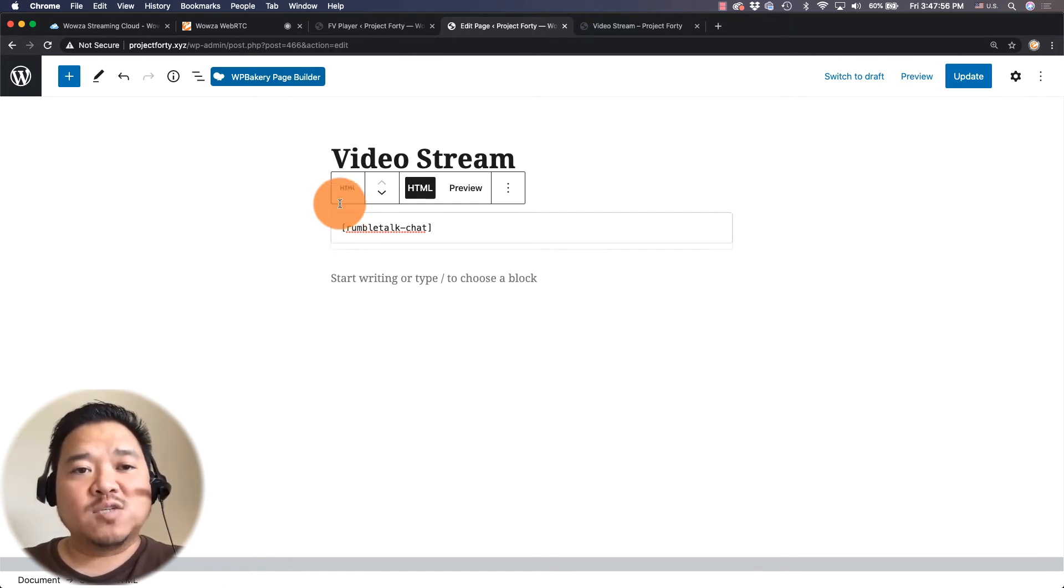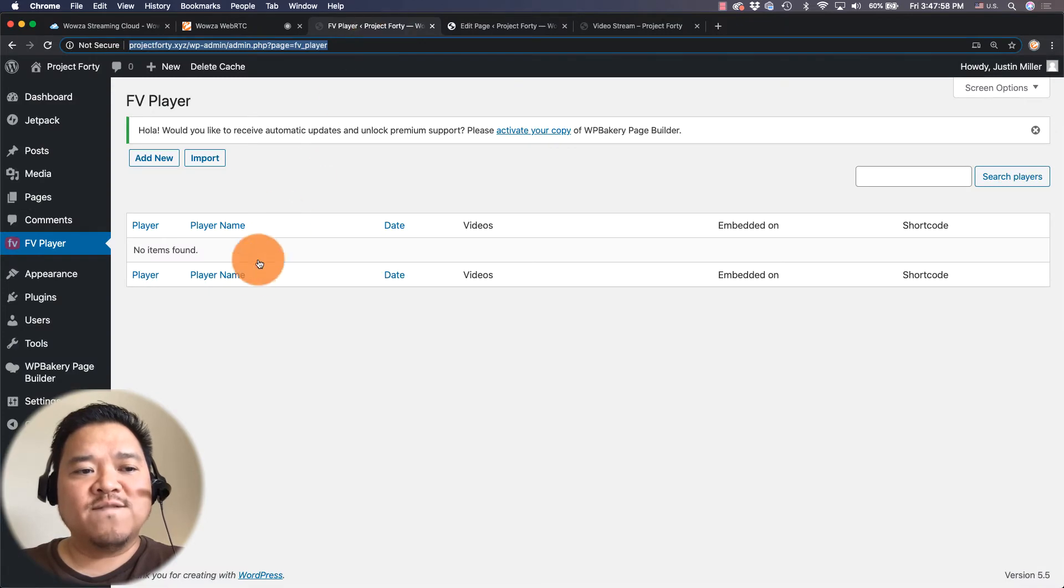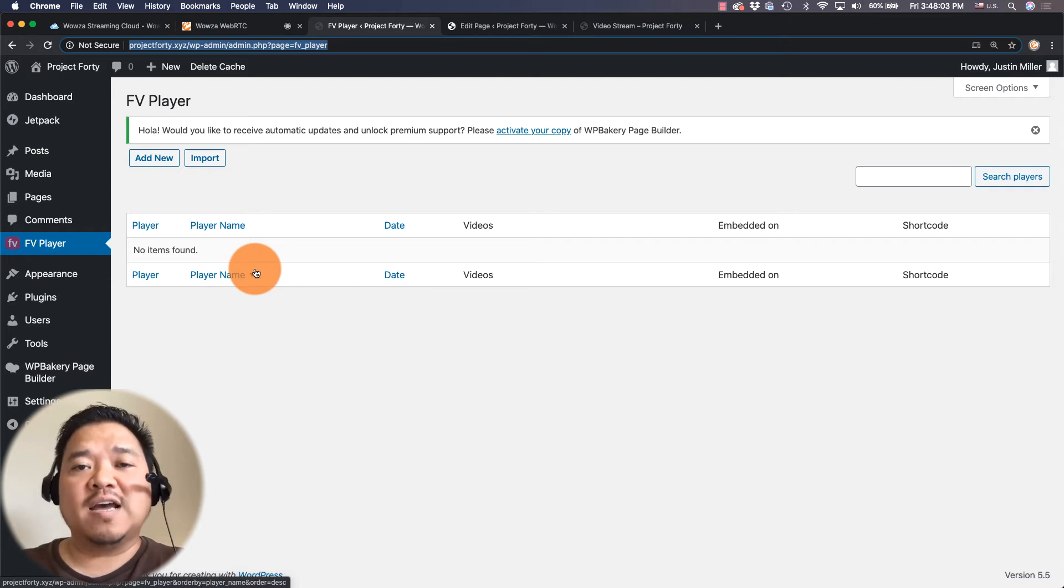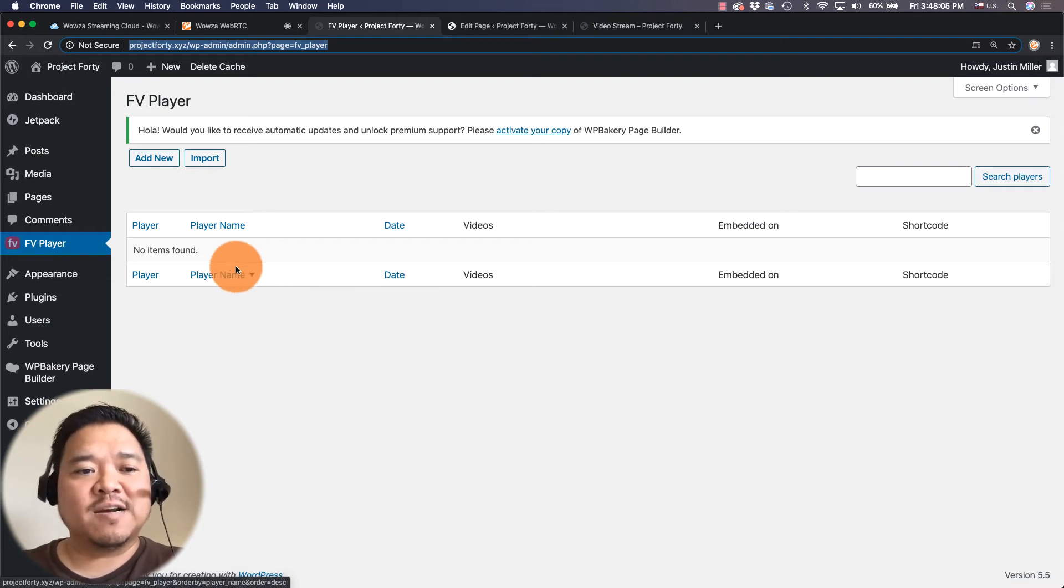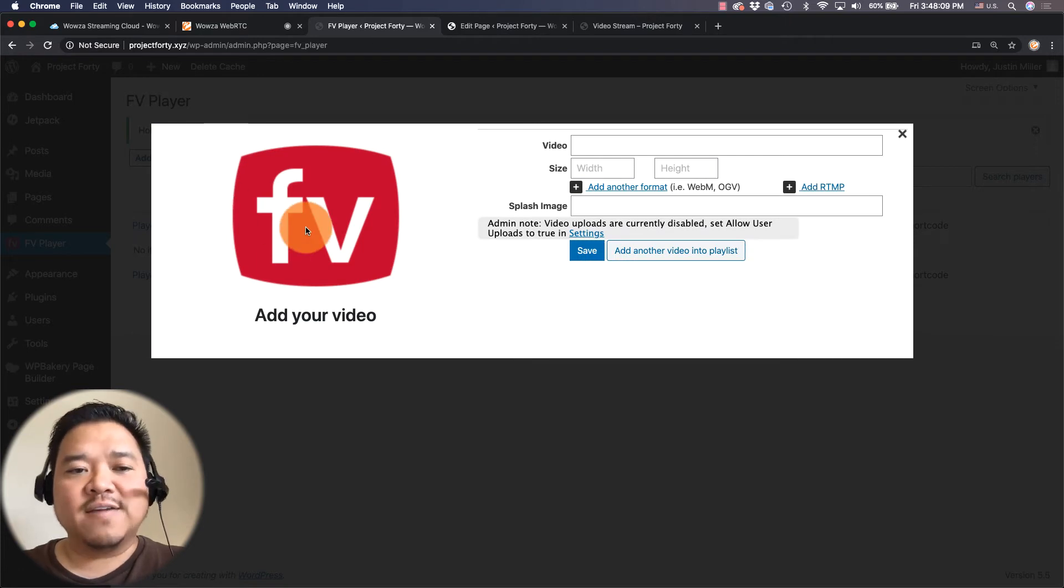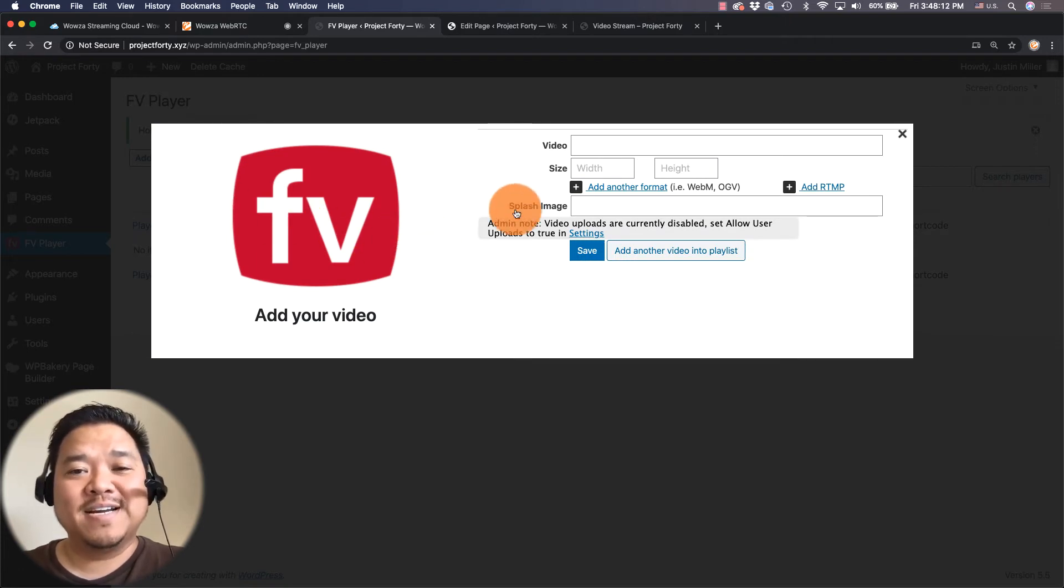As well we're going to use FV player. Again for more functionality it does cost but I'm using it at the standard setup. And I'm just going to add new for, sorry if I said VF player before it is FV player.